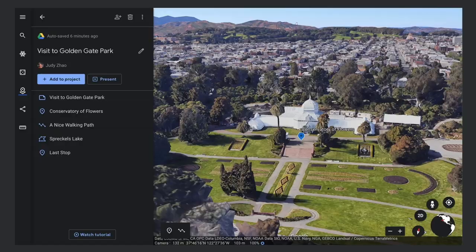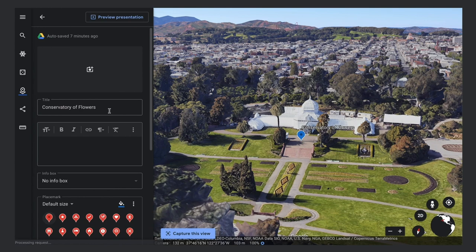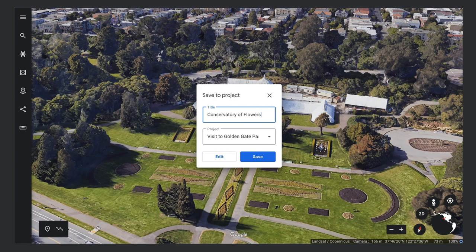First, you'll need to have created a project and added some places to it. To change a place's styles, you open its property editor. Hover over the place and click the pencil. You can also quickly jump to styling a place by selecting Edit instead of Save when you add the place.